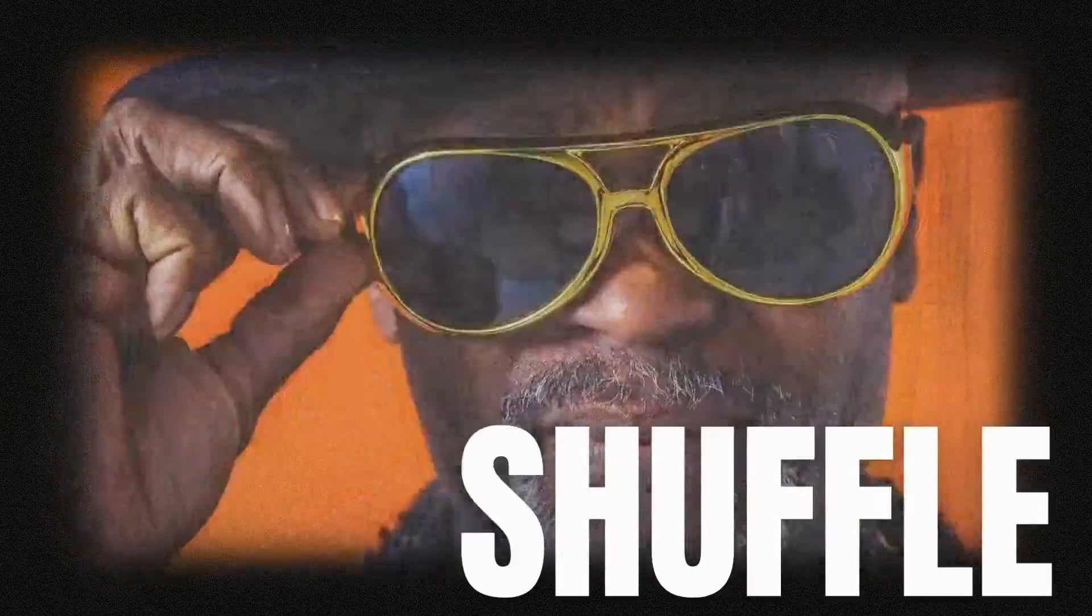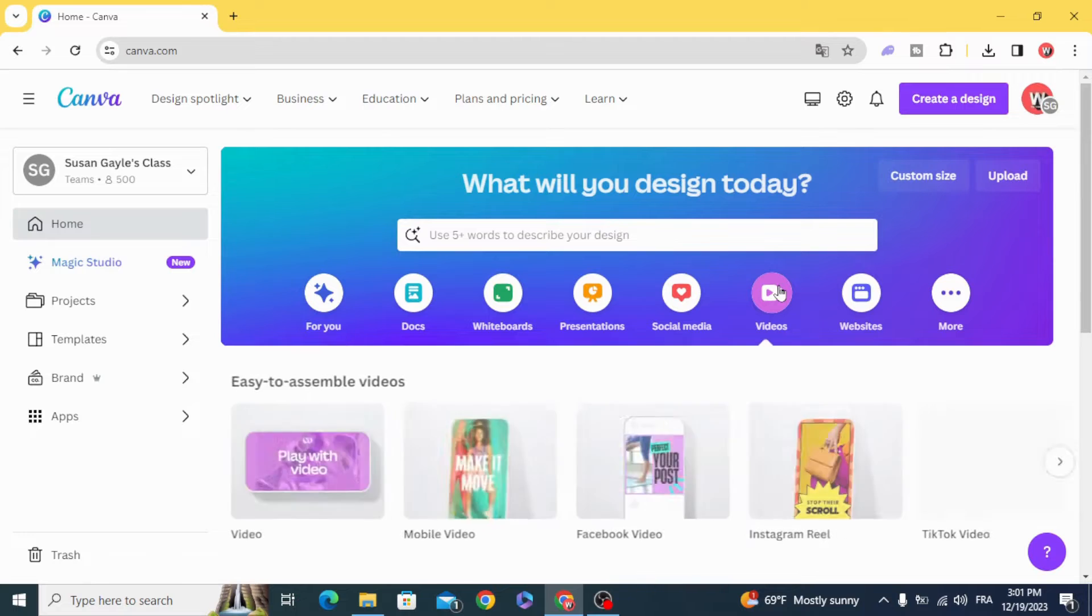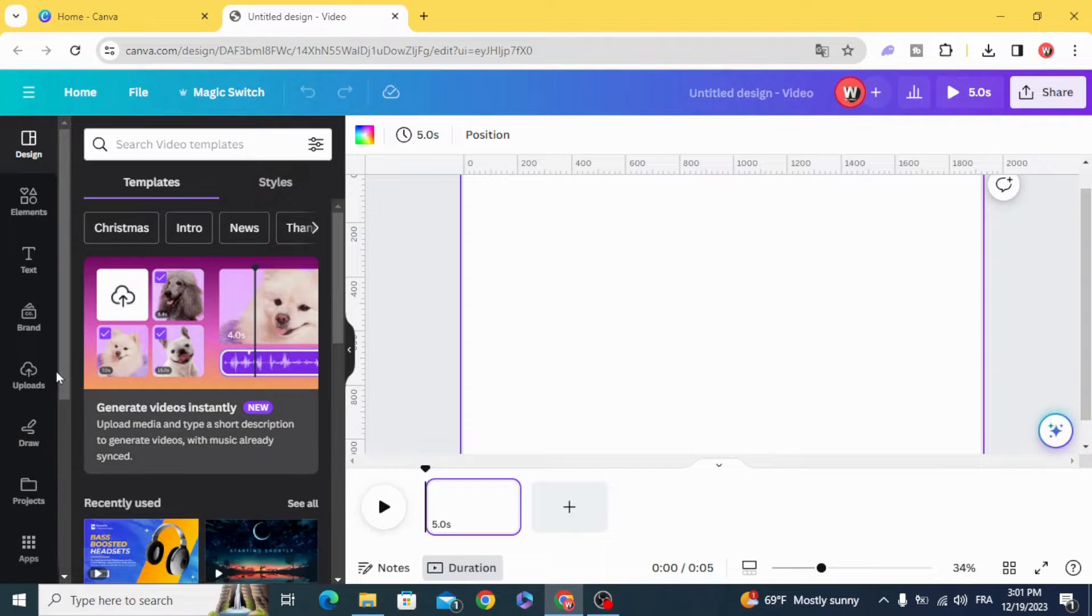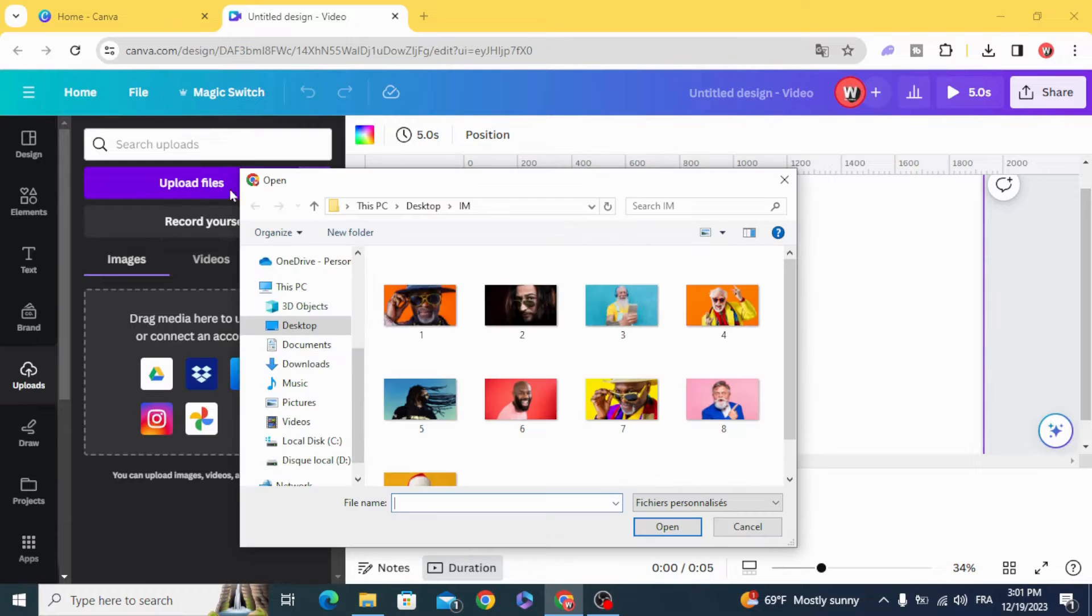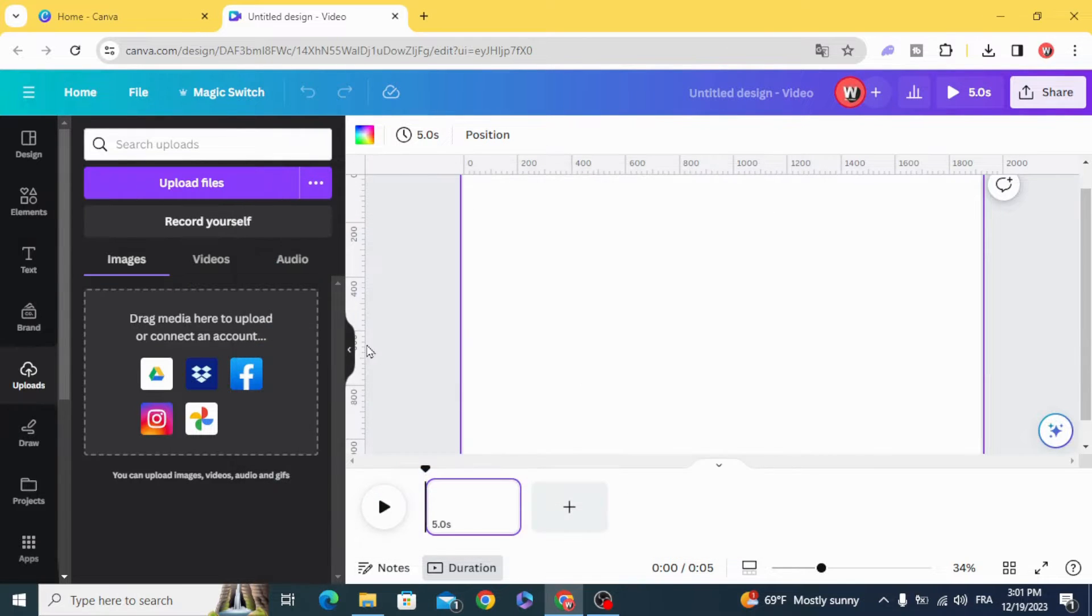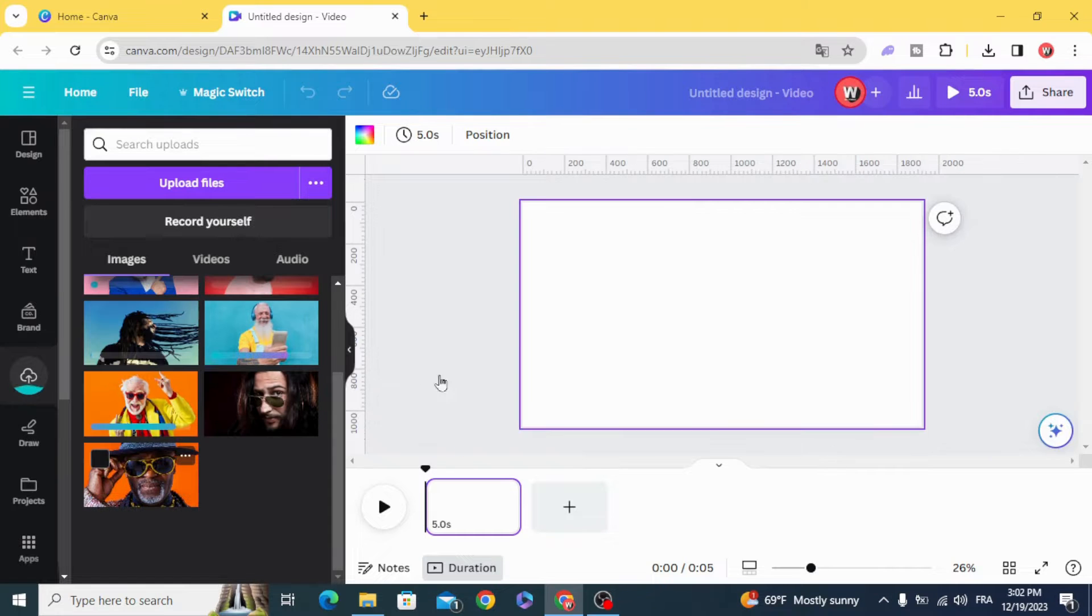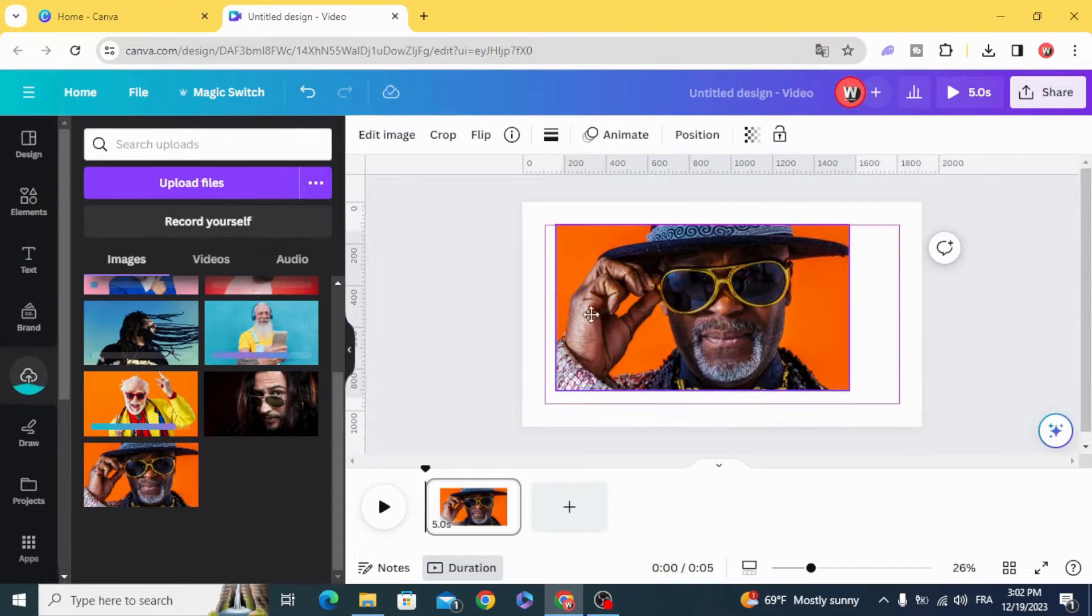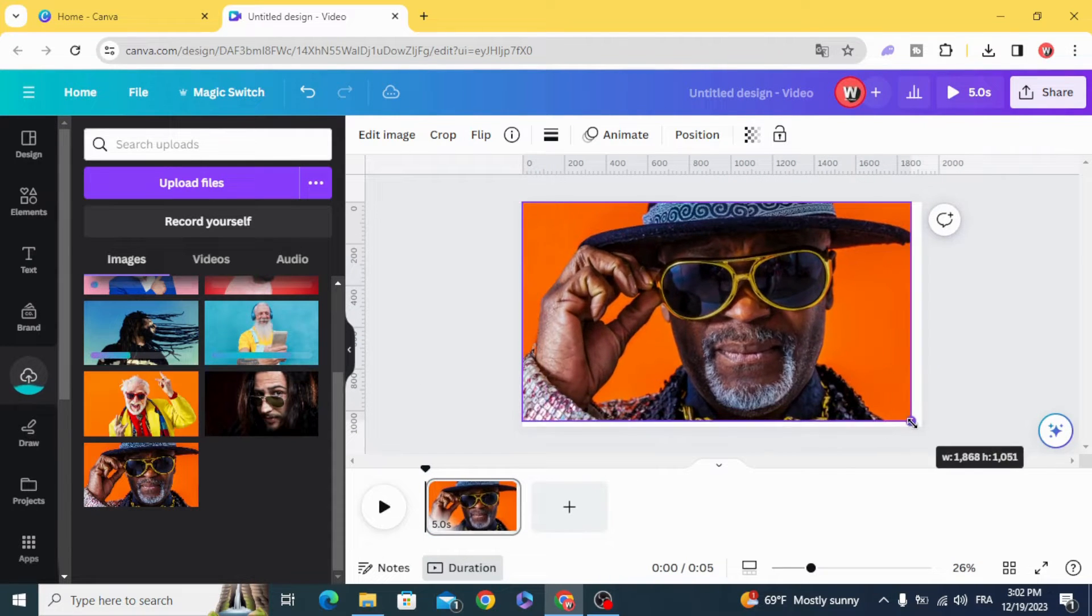Today I'm going to show you how to make a fast photo shuffle. Go and open a video project, upload your photos, and drag all of them to the timeline.